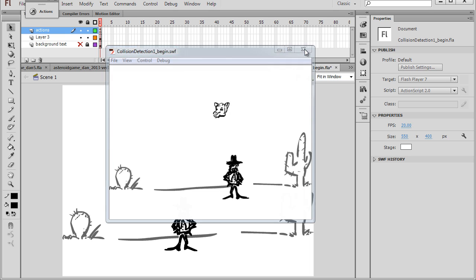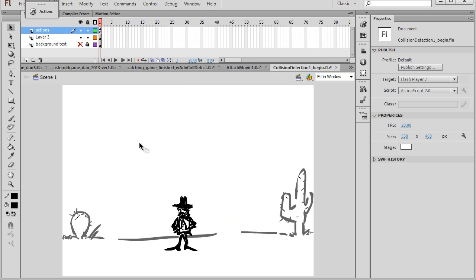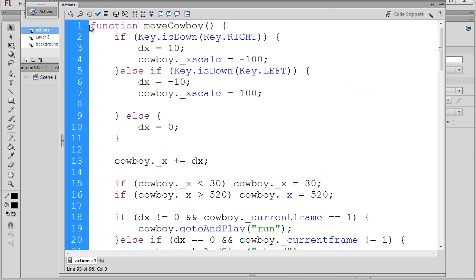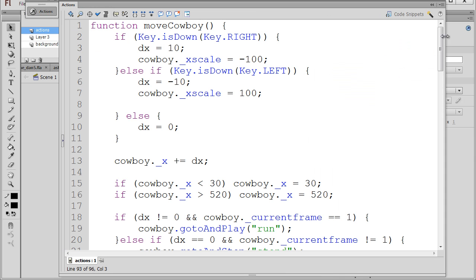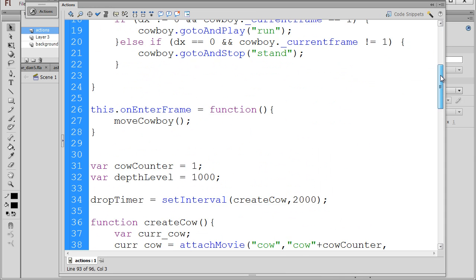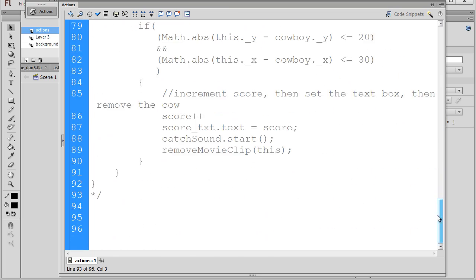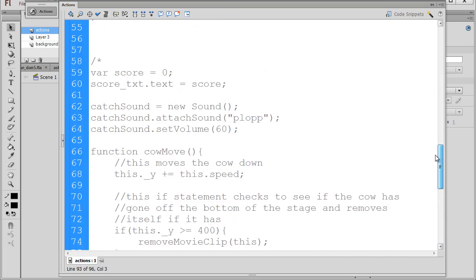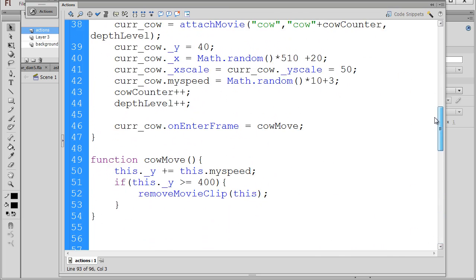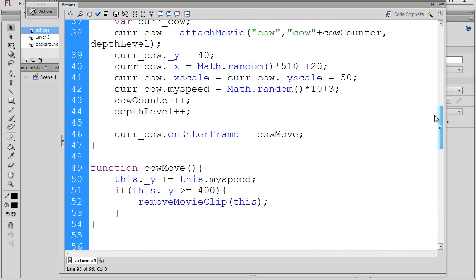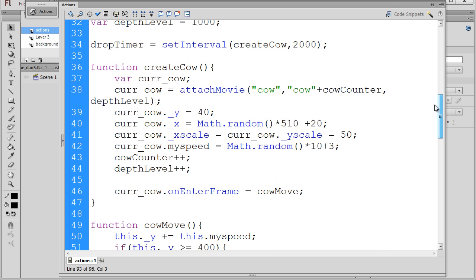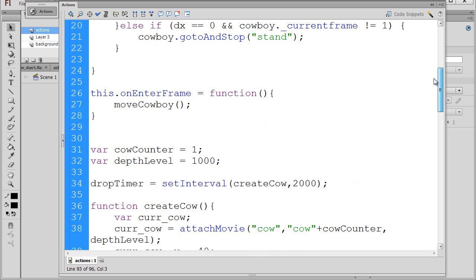I'm going to close this window, and if you want to work from this file, you can go to my website at danscourses.com and go to the catching game. This will be on Catching Game Part 3, and you'll find this file, collision detection 1 underscore begin. What I've done is I've put the code that we're going to be using down here at the bottom, and I've grayed it out, and then I'm going to just add it into our code above and discuss it as we add it line by line.